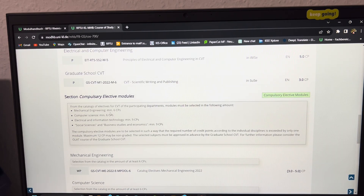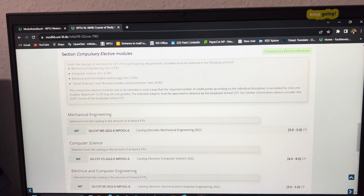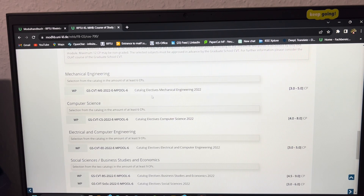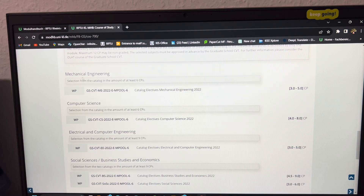On the module handbook page, you can see the sets of mandatory subjects — mechanical, computer science, electrical — and the elective options. 'WSE' means winter semester, indicating that lectures for that subject are only offered in winter semester. Some subjects are offered in both summer and winter semesters. The page clearly shows the elective blocks: six credits minimum for mechanical, six for computer science, nine for electrical, and nine for social science and business.